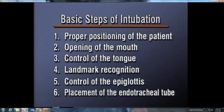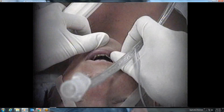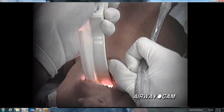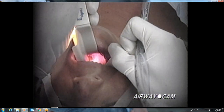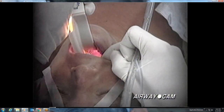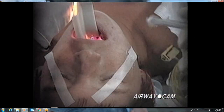Now that we've reviewed the basic steps of direct laryngoscopy and intubation, let's review intubations from start to finish as recorded in the operating room with the AirwayCam direct laryngoscopy video system. This intubation is done with a Macintosh III blade with a fiber-optic light source. The scissor technique is used to open the mouth, and the posterior pharynx is then visualized. The brightly lit edge of the epiglottis comes into view, and traction in the direction of the laryngoscope handle exposes the glottic opening.